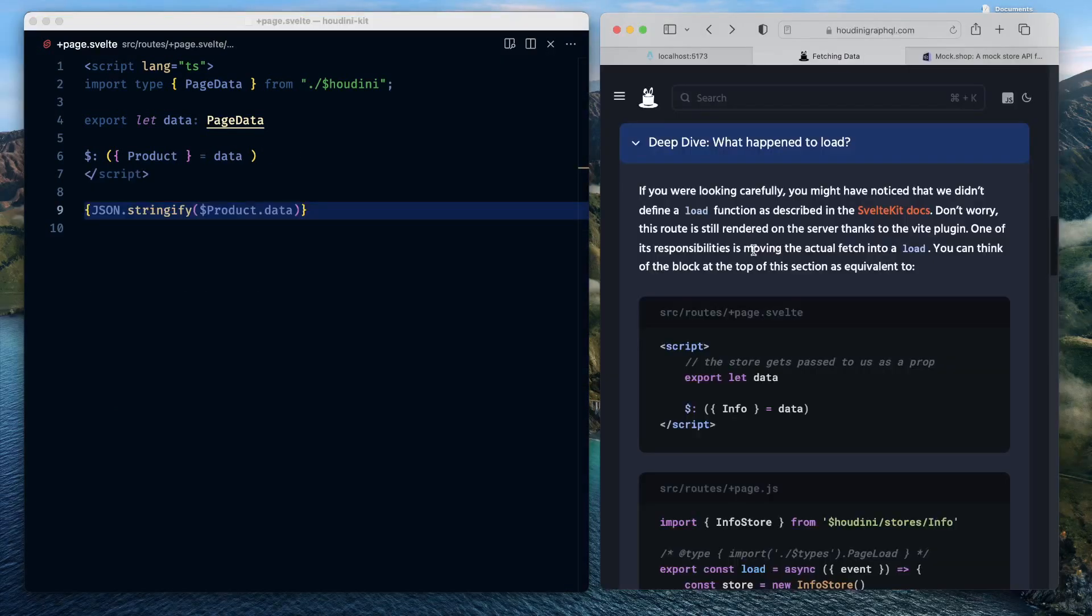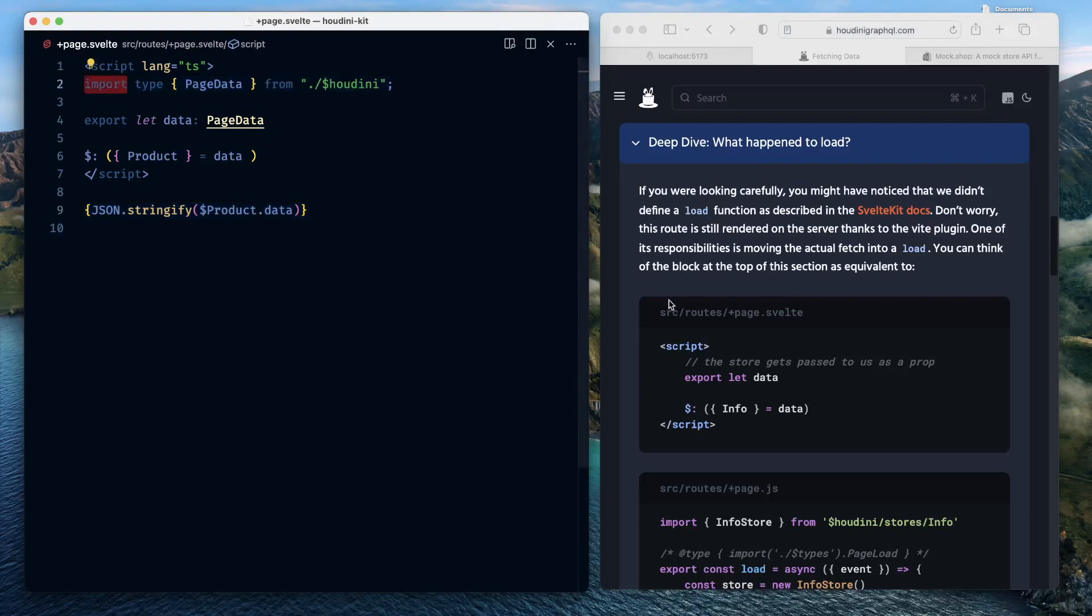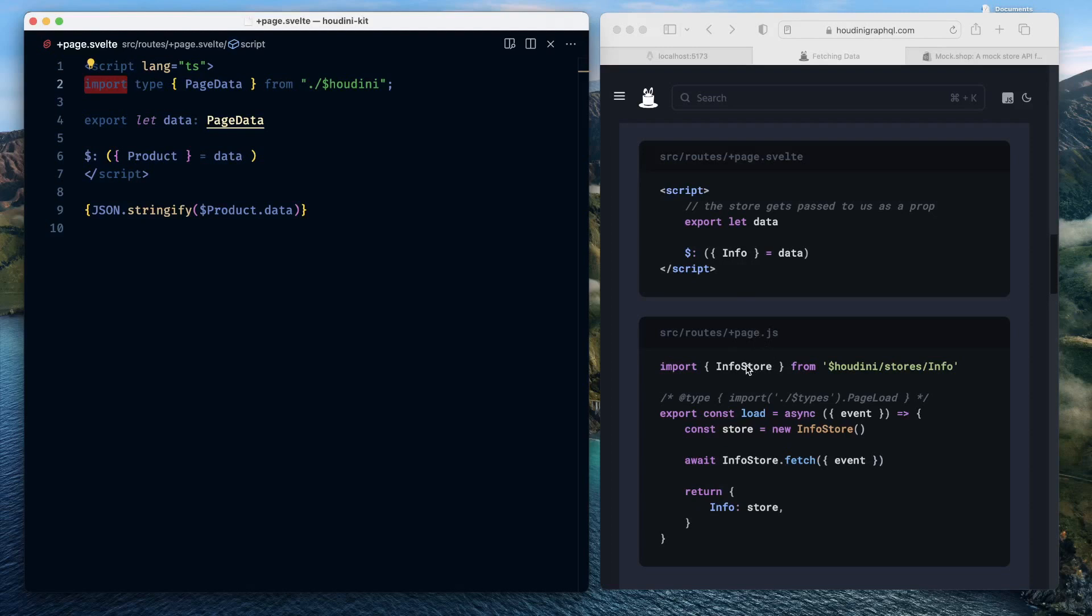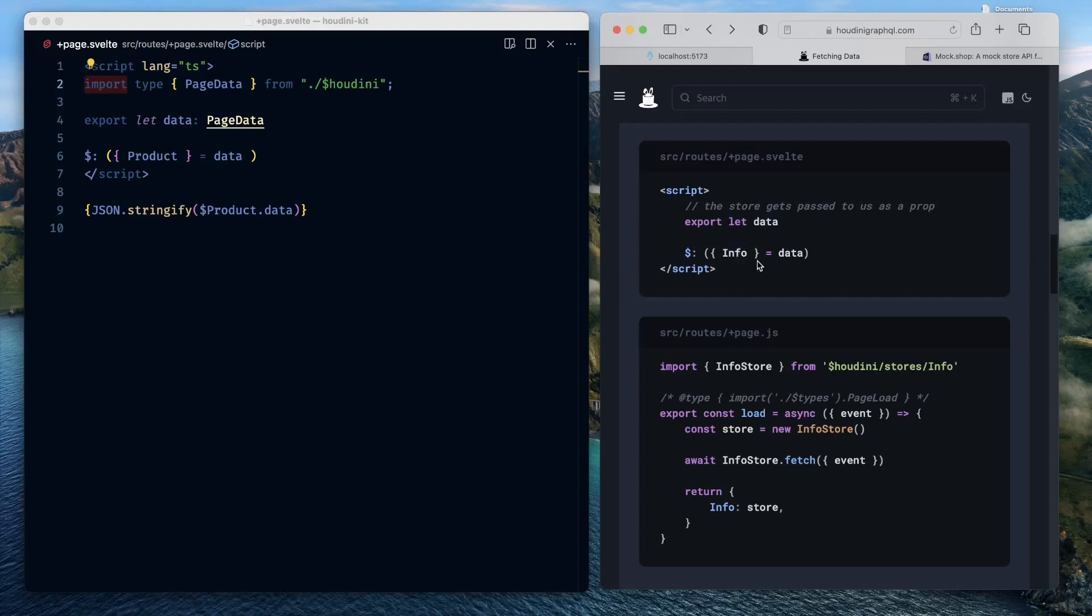If we read through the docs, they are saying it quite clearly that, you know, one of the responsibilities of Houdini is to move the actual fetch into a load function. You can think of the block at the top of the section as equivalent to, which means that this particular code is equivalent to this particular code. Having export data available in your page.svelte file and then accessing individual queryable property or object is the same as accessing individual stores generated by Houdini for you and then calling a fetch and then returning the data as a response. So you are not required to do this repetitive task again and again to pull in individual stores and call the fetch methods and then serving the response.